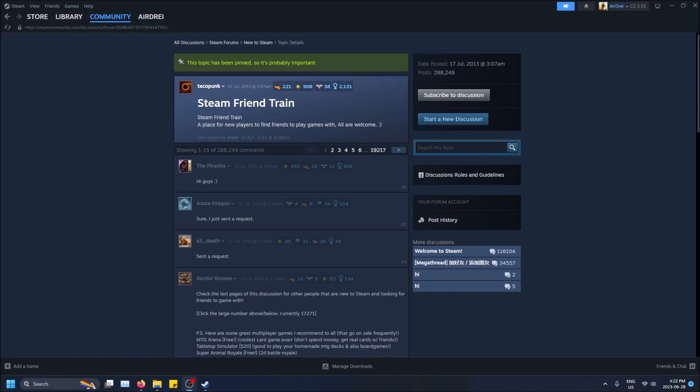First things first, we're going to want to go to a community thread and then find a post that we want to give an award to.